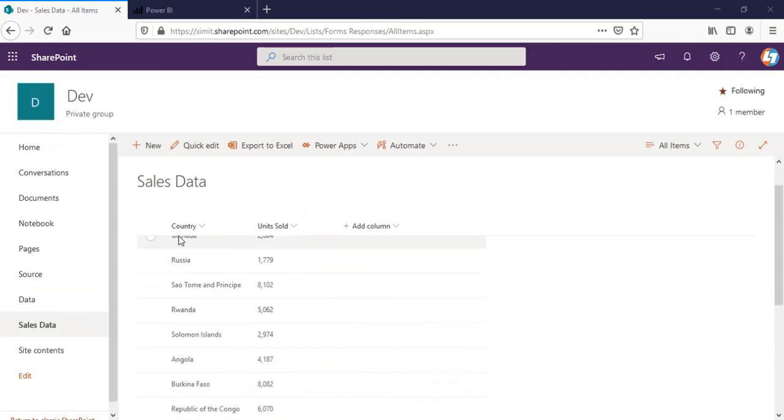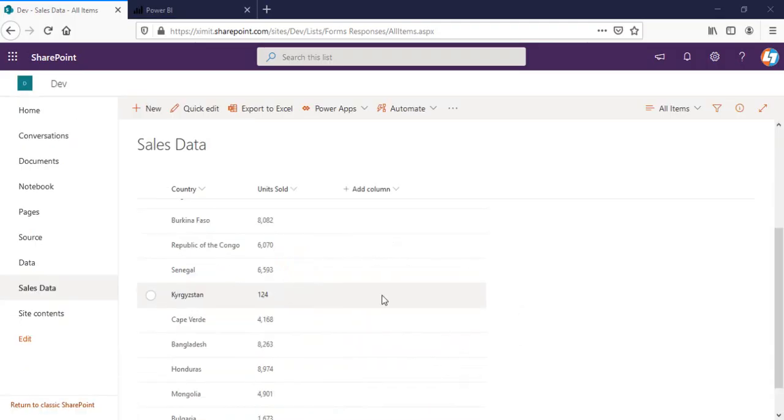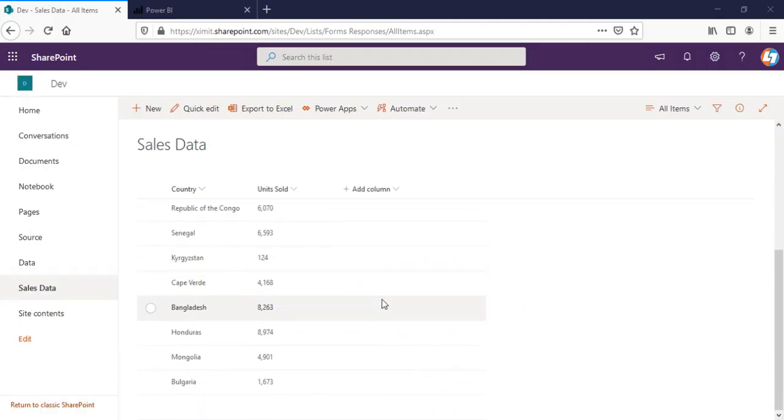This is my sales data list which I have created. There's a country and unit source column I have created. I want to generate a report out of it in my Power BI and next time if I add any new entry here or edit an existing one, the changes should be reflected on my Power BI reports as well.